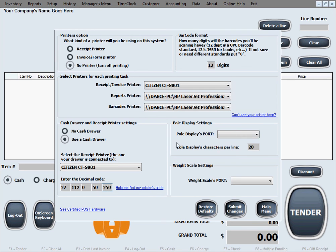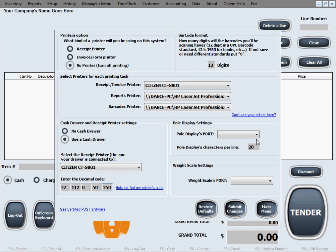Next option is pole display settings. If you're going to use a pole display in your business, it needs to be connected to your PC. The drivers for it need to be installed. As far as our software is concerned, all you need to do is two settings. First, tell our software which port the pole display is connected to. It will usually be COM 1, COM 2, 3, or 4, any of those serial COM ports.